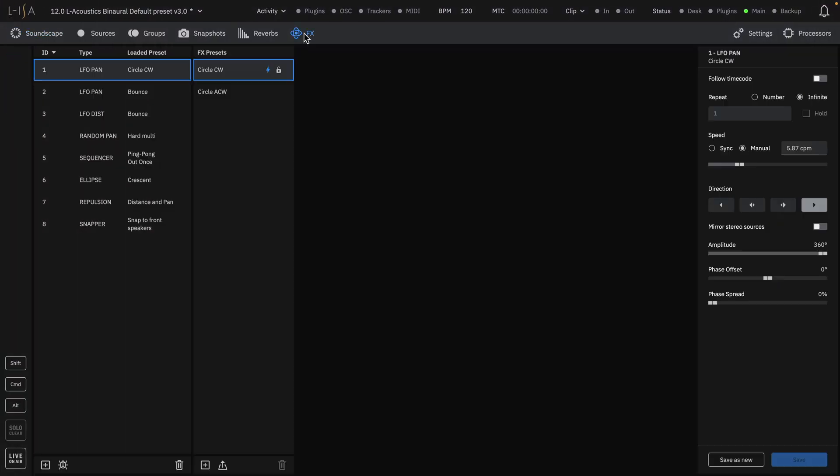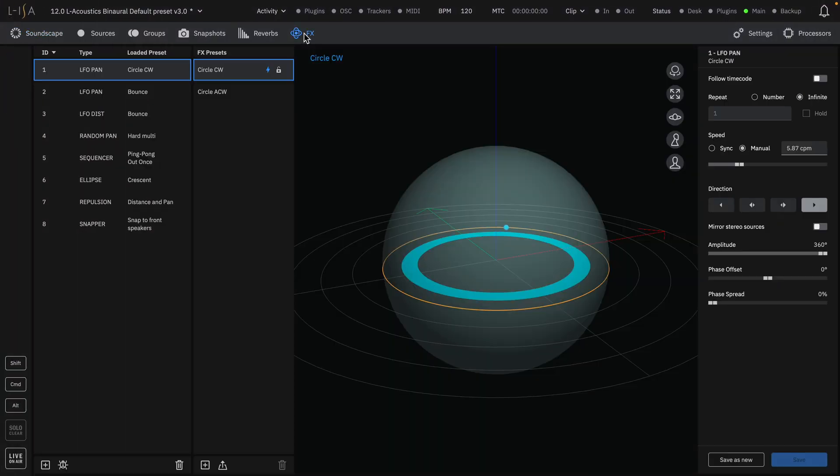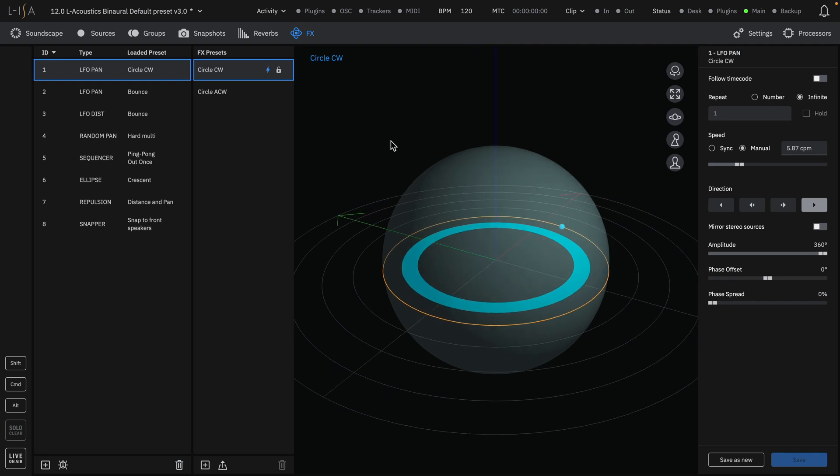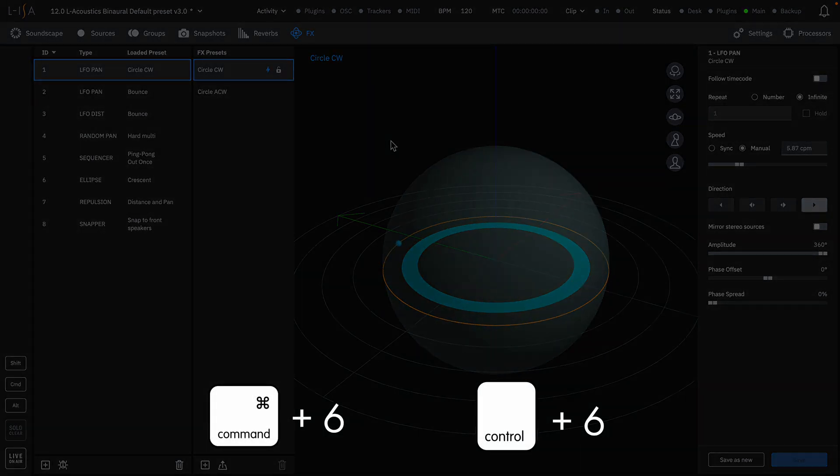Each default template session comes with a set of eight pre-built effects that can be visualized on the Effects page. You can also navigate to this page with the keyboard shortcuts Command 6 on Mac and Control 6 on Windows.